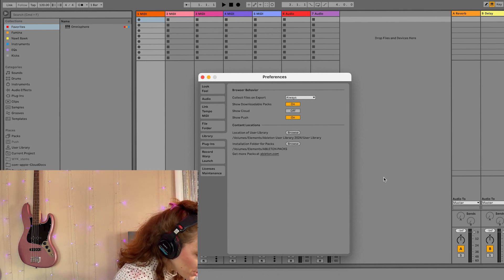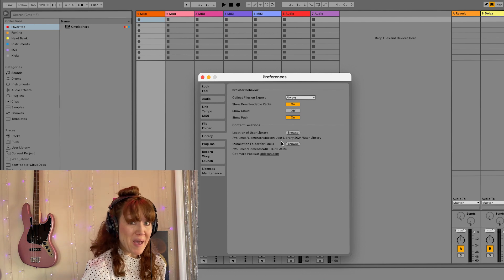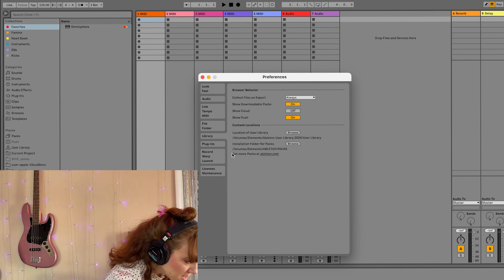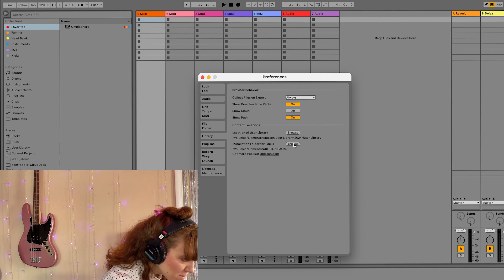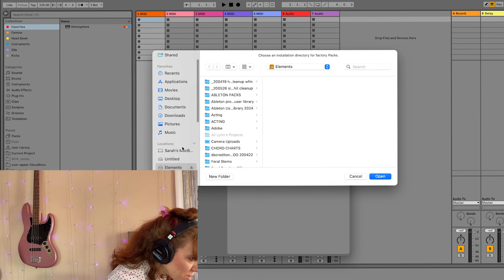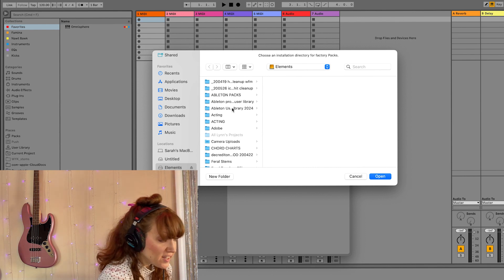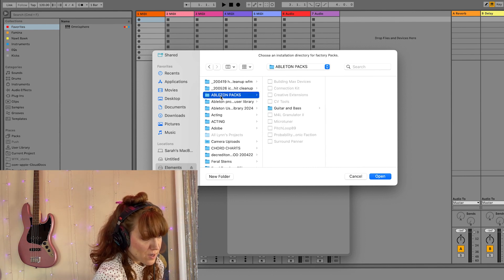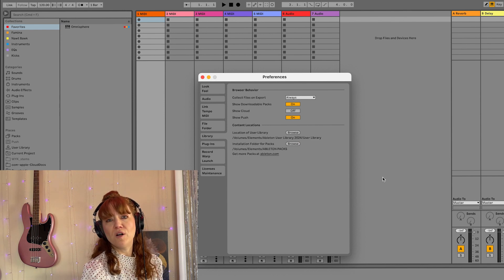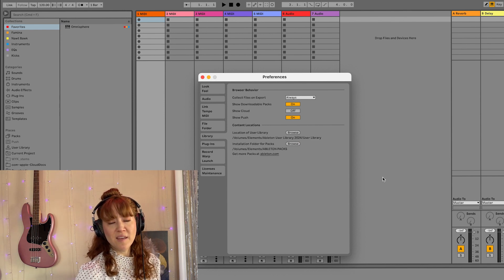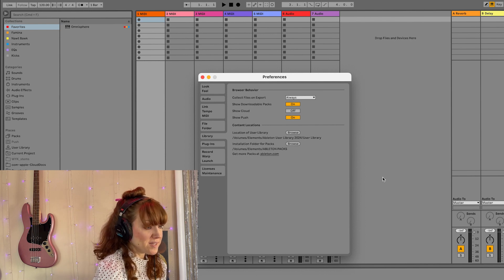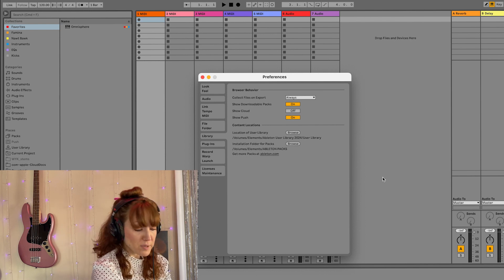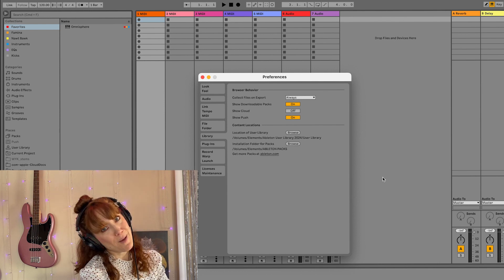The other thing you can do is move where you install your packs. So go here, installation, folder for packs, hit browse. Again, I'm going to go here. I created a folder called Ableton packs. Open. Now all my packs, I could also keep plugins, anything that takes up space. So what this does is it just clears up the burden of all those sound files on my laptop.